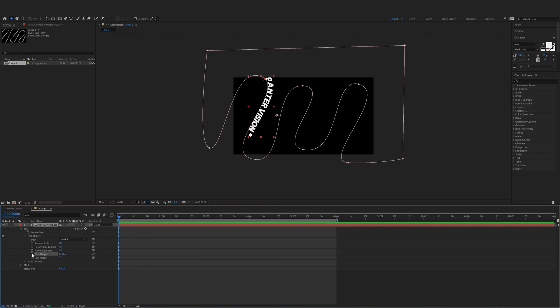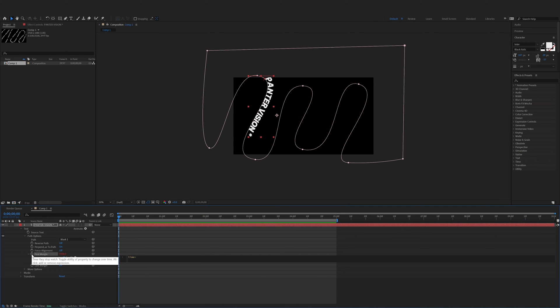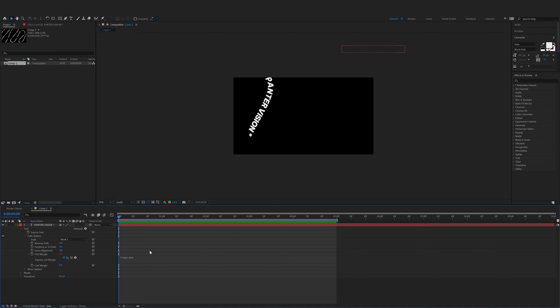I'm going to deactivate the stopwatch and press and hold Alt and click on the stopwatch. I'm going to type in time star. I'm going to go with 400. This is going to be the speed of the animation.